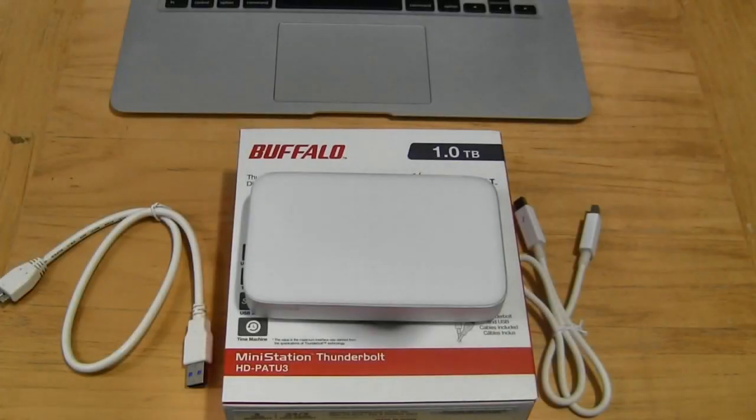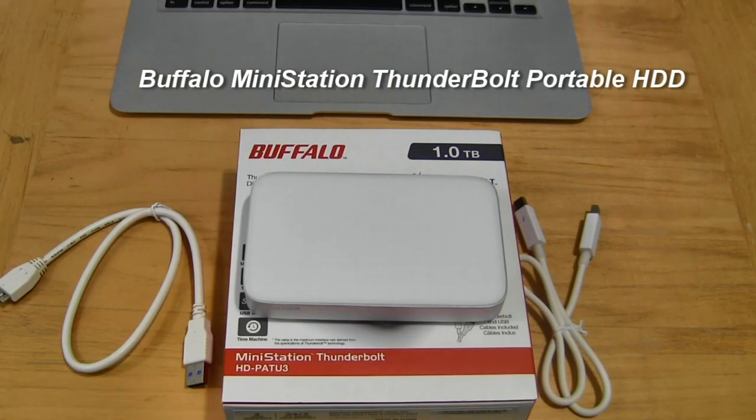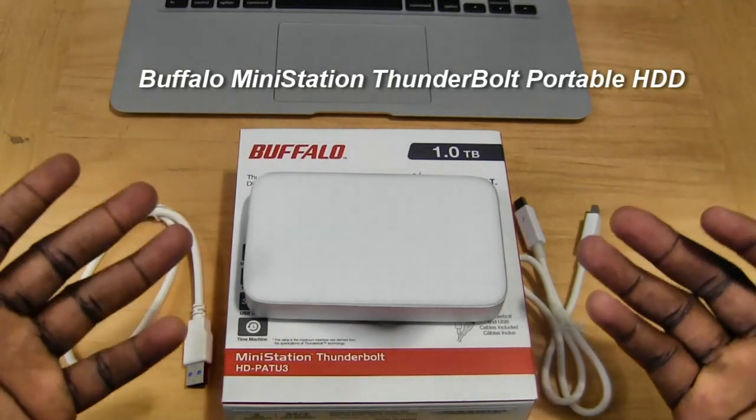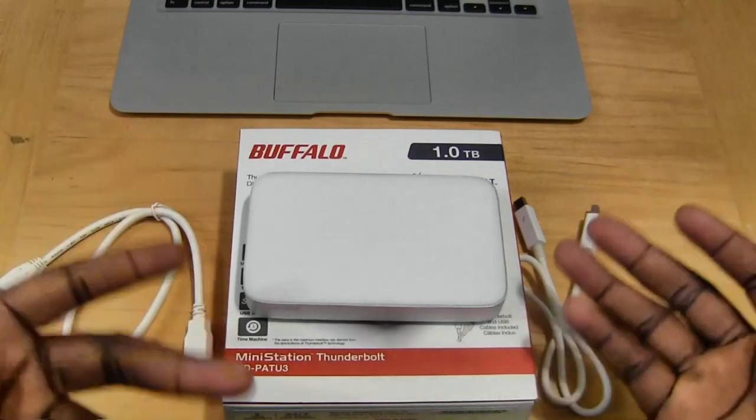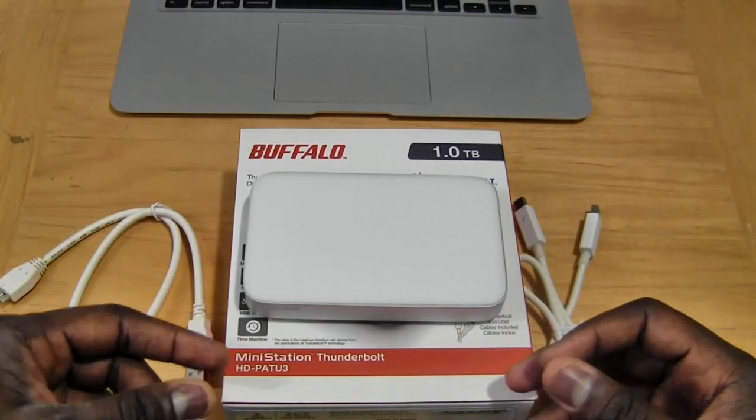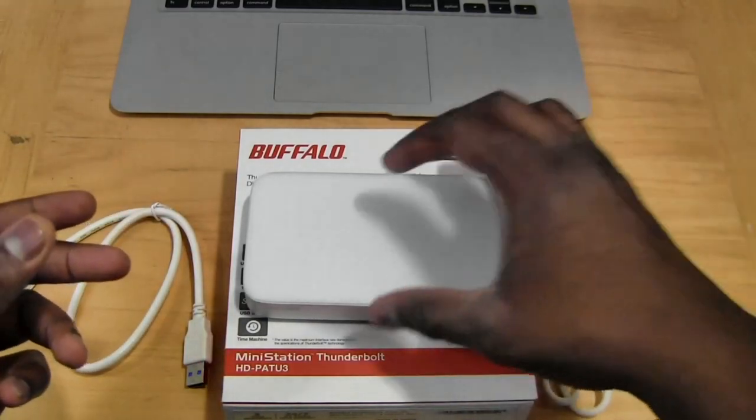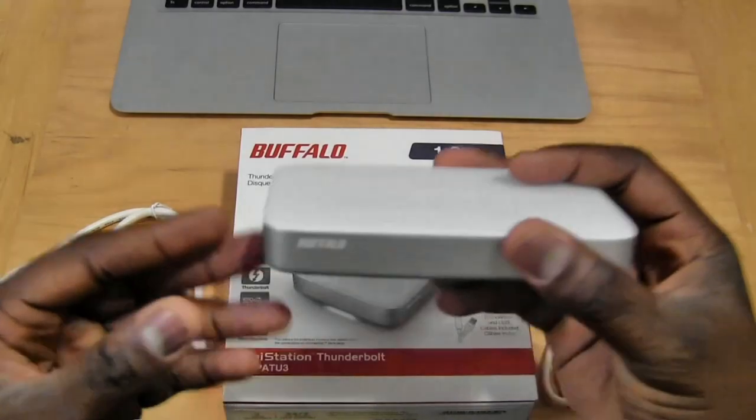Hi, this is Thunder E from borderwalk.com and today we'll be reviewing the Buffalo Mini Station Thunderbolt portable hard drive. This is a one terabyte portable hard drive from Buffalo. You can get either 500 gigabytes or one terabyte.